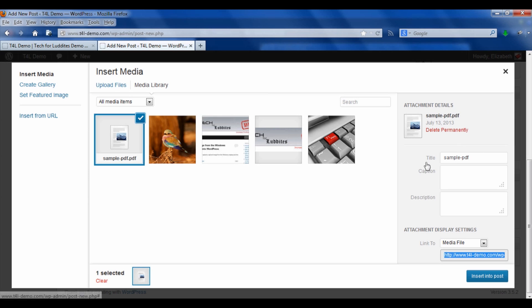And when you upload that, look over to the right because this is where we need to add some extra information. Now the title should be real English. This is going to help you find this file if you're searching, if you have a lot of files in your media library, it's going to help you find it.